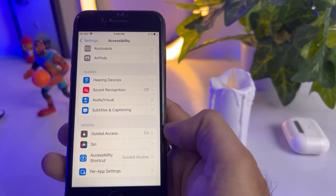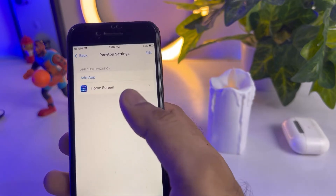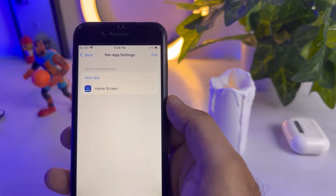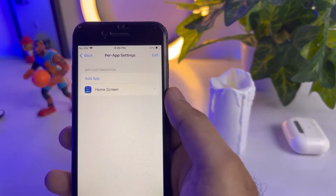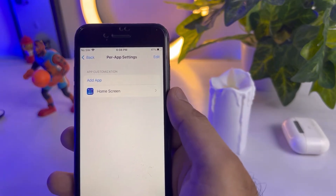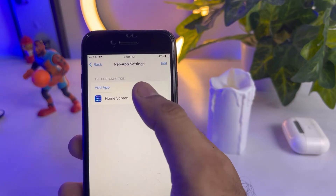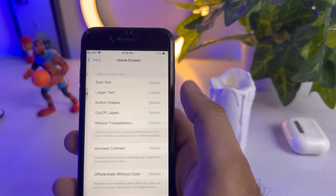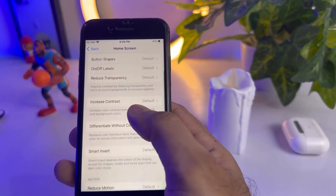Scroll down and find Per App Settings. As you can see, tap on that. You can see the screen here — tap on Add App, select Home Screen, and then tap on it.